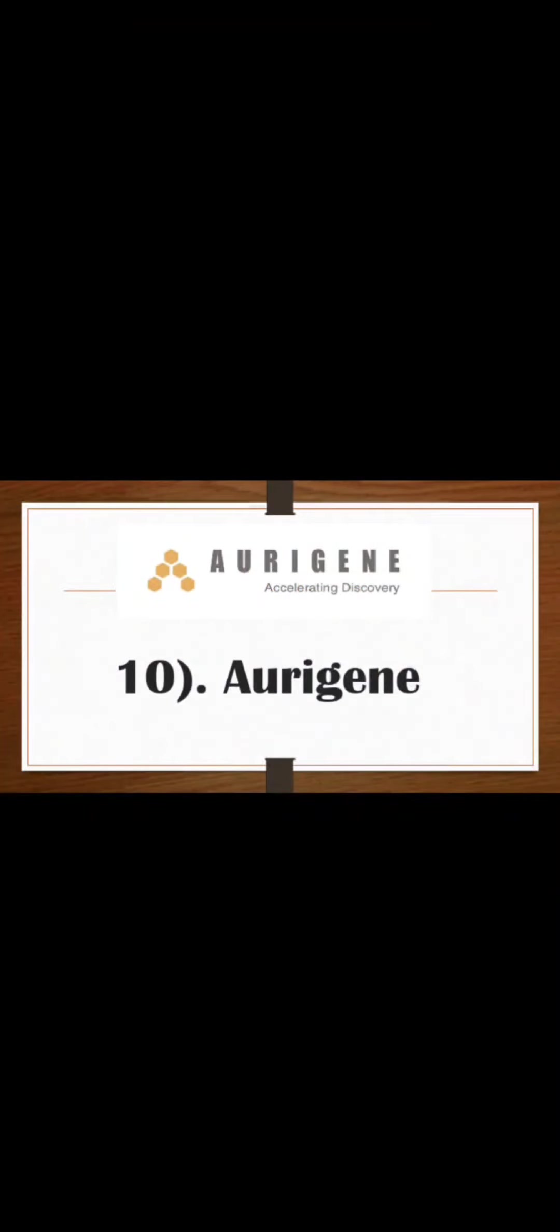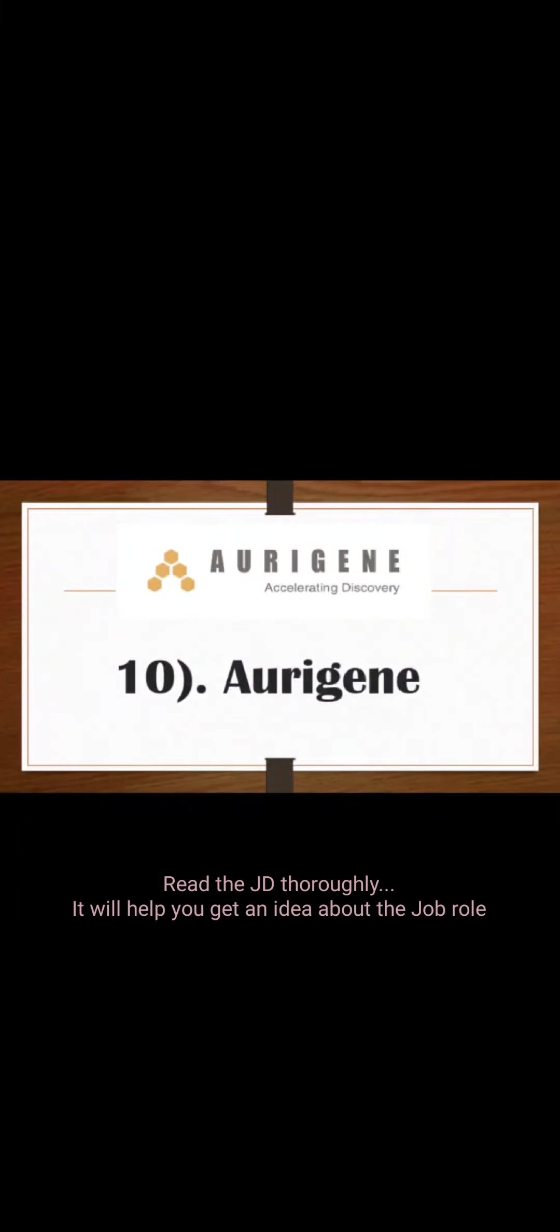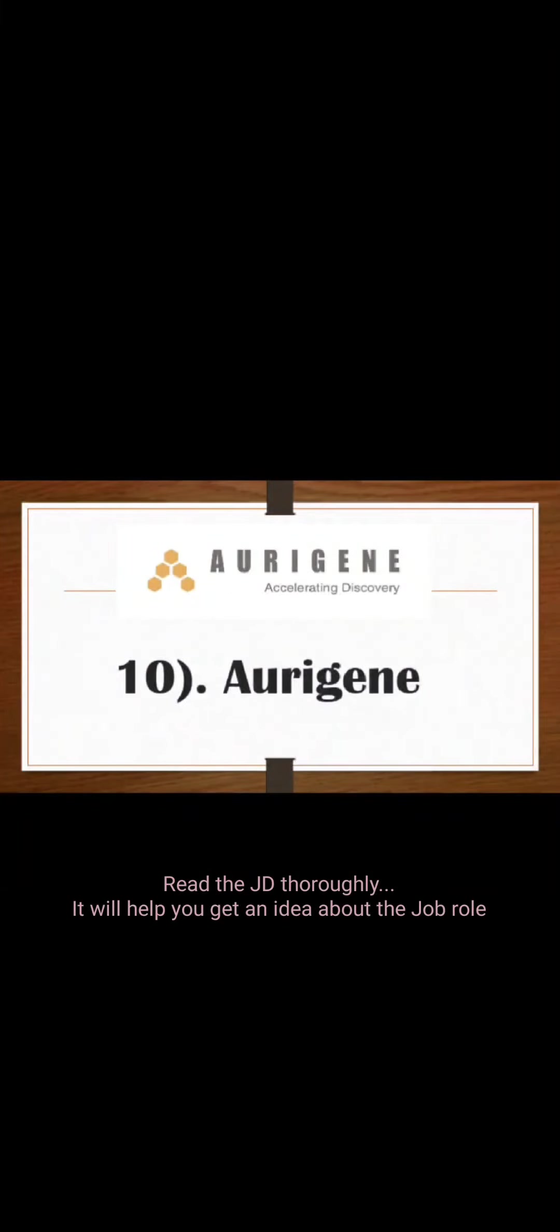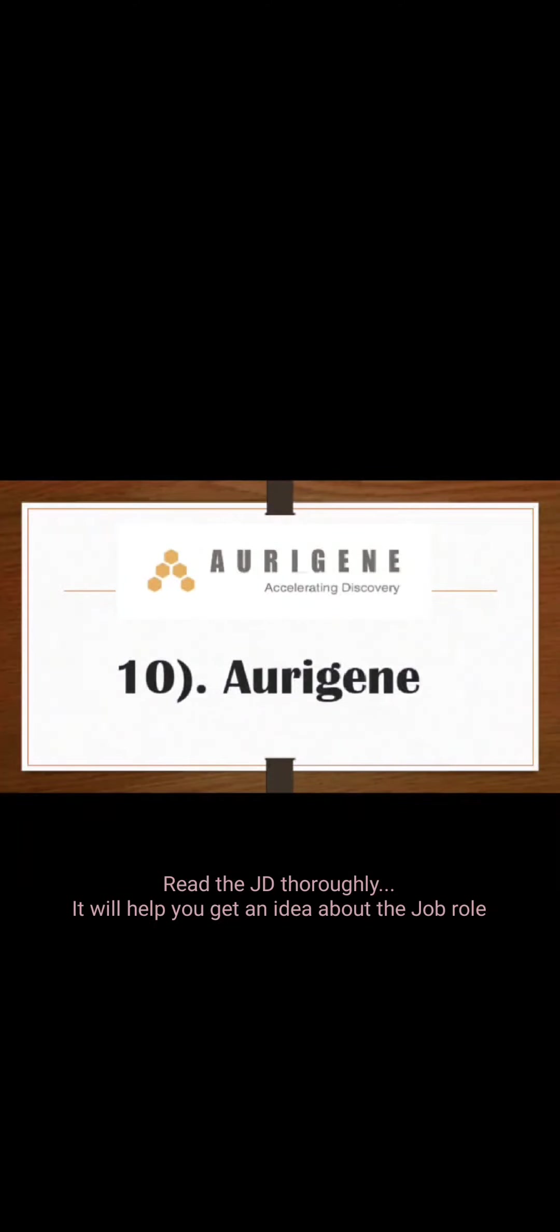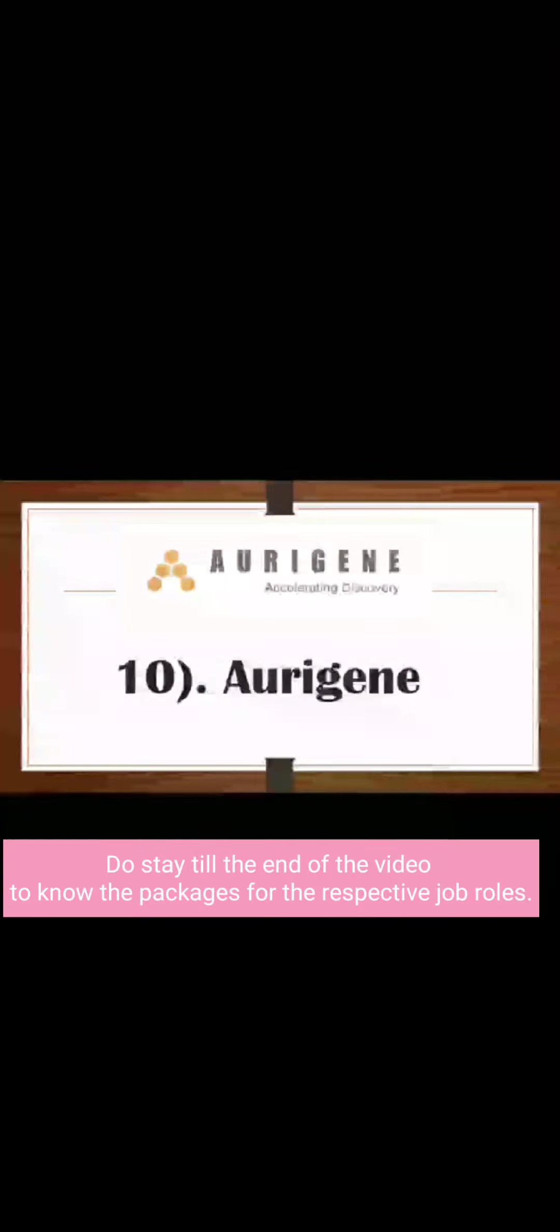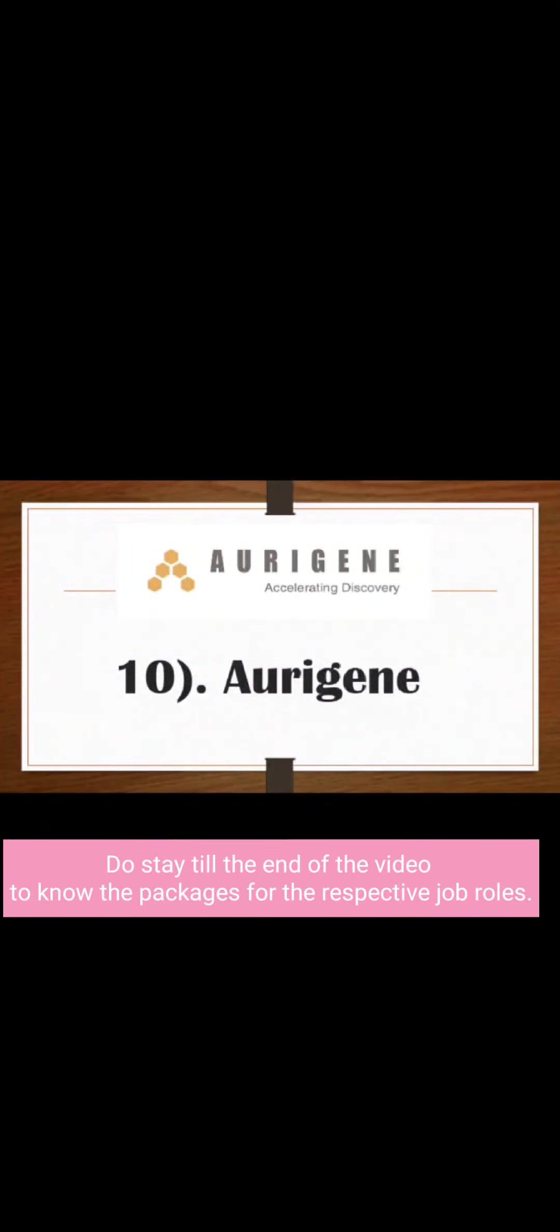Or I would also suggest that in the beginning whatever companies come, they give you a job description. So read that job description thoroughly so that you will get an idea what type of job it is and what type of activity you need to perform in that particular job role. So you will get clarity on whether to pursue it further or not.